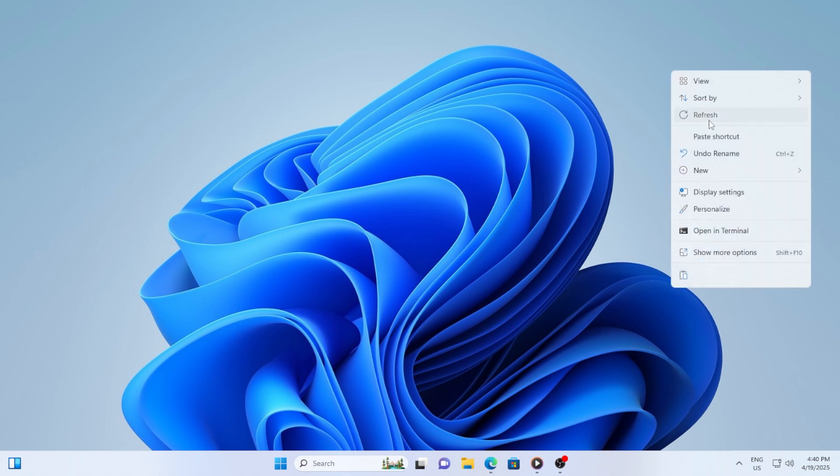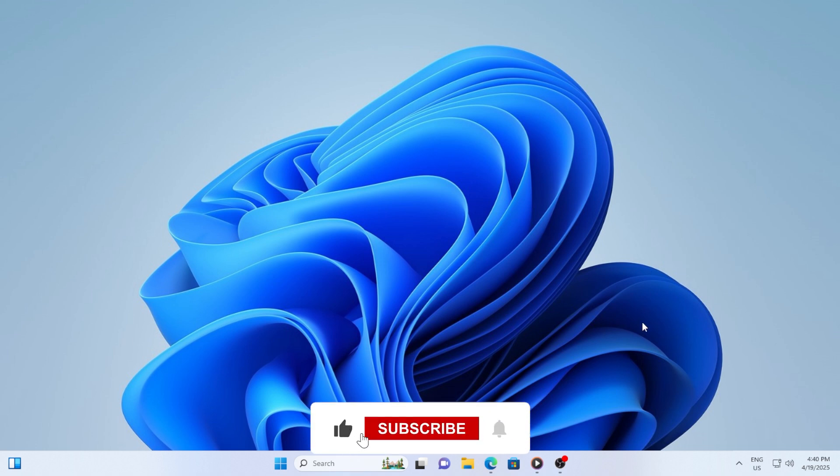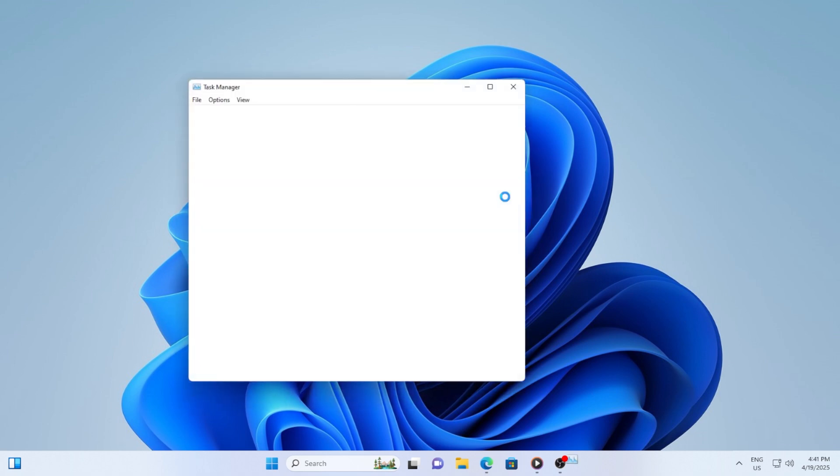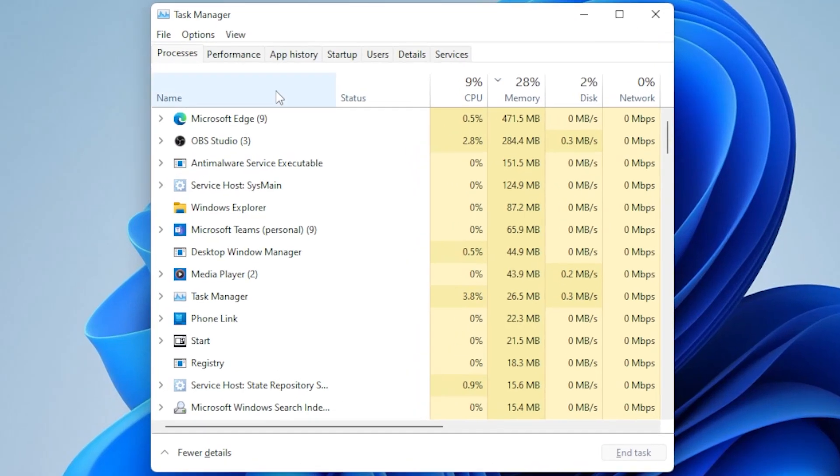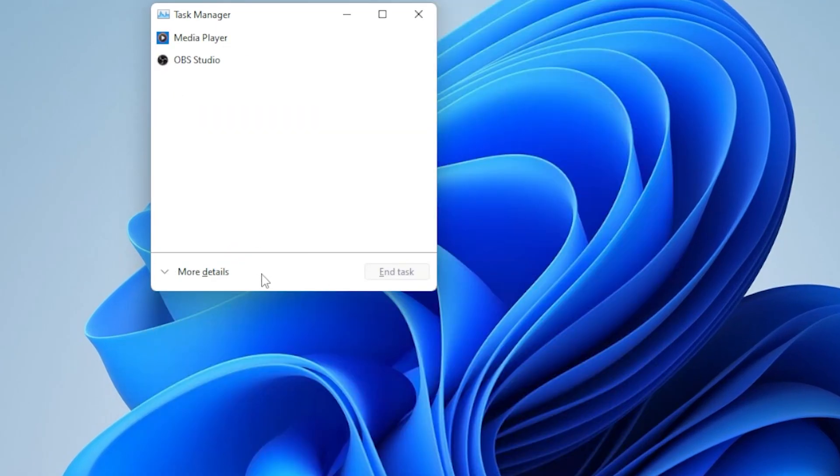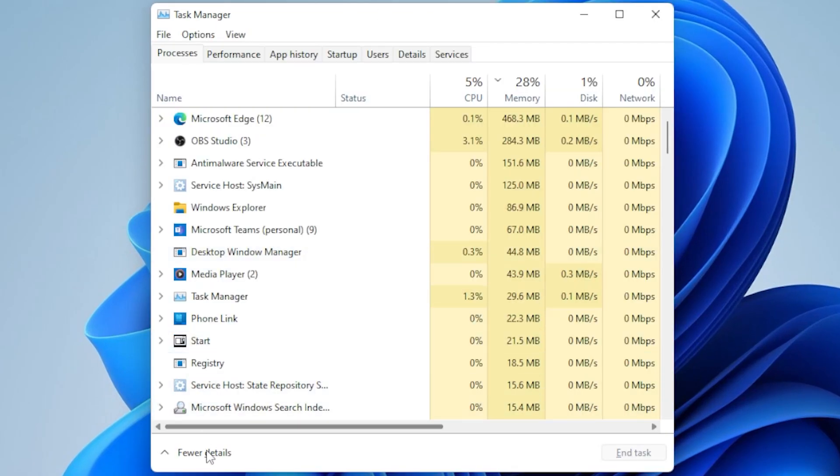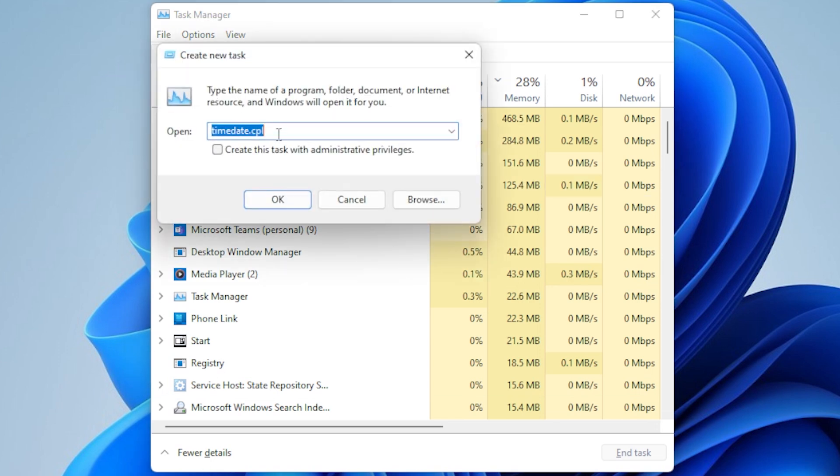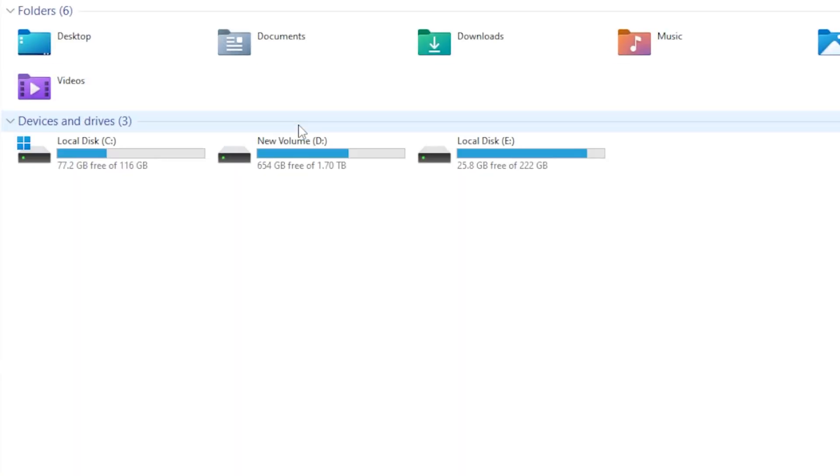First things first, let's manually start Explorer to bring your desktop back temporarily. Press Ctrl-Shift-Escape to open the Task Manager. If this is your first time opening it, you might need to click More Details at the bottom. Now go to File, Run New Task, type in explorer.exe, then press Enter. If it works, your desktop and taskbar should appear immediately, but this is just a temporary fix. We'll now look into how to solve it permanently.